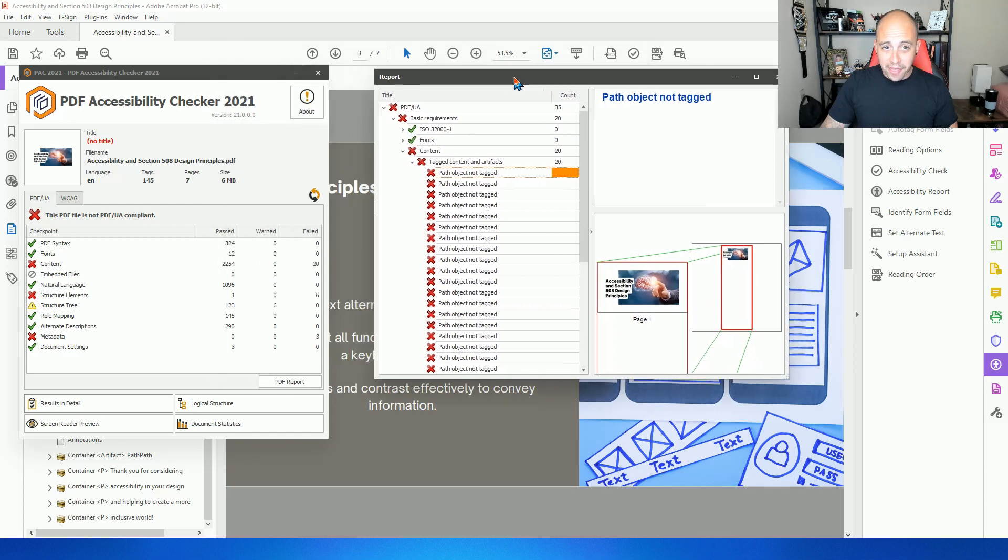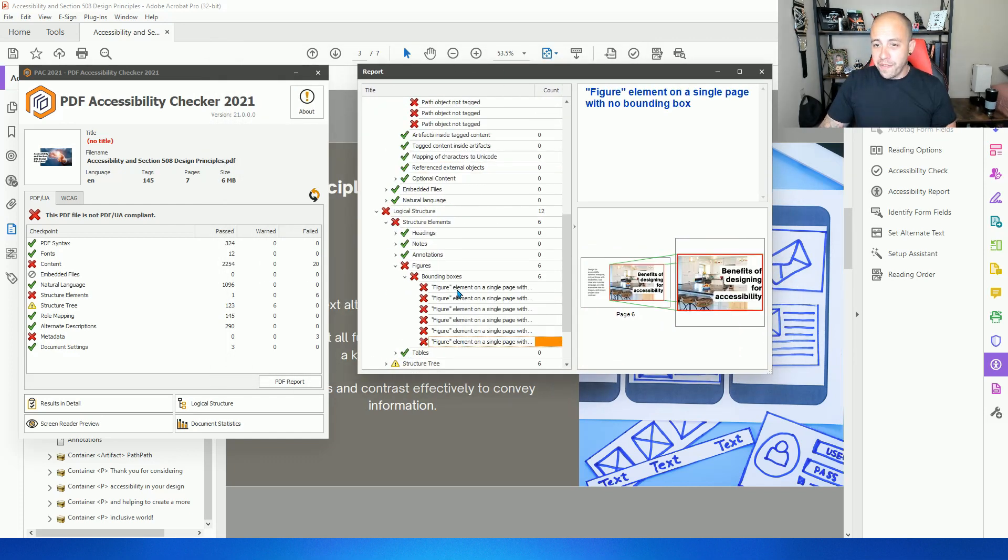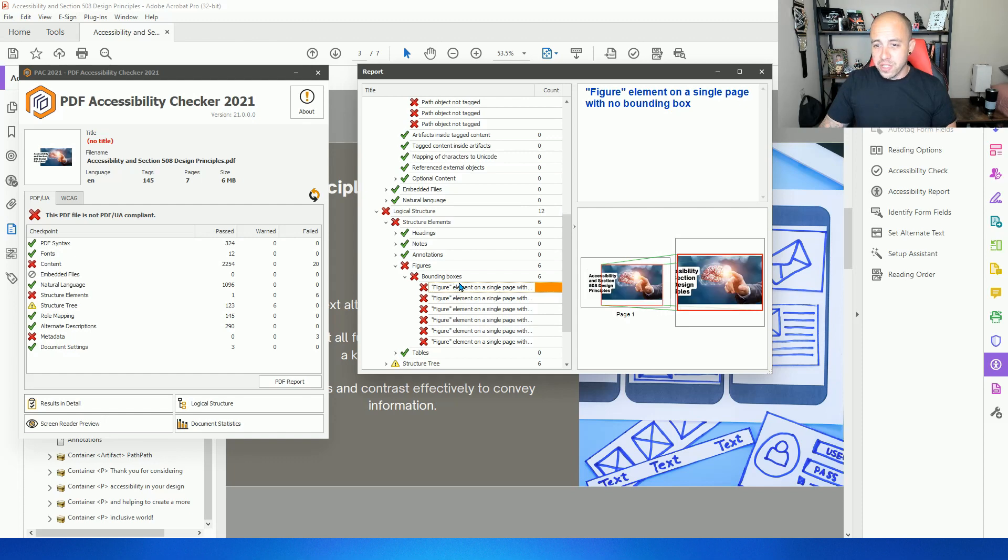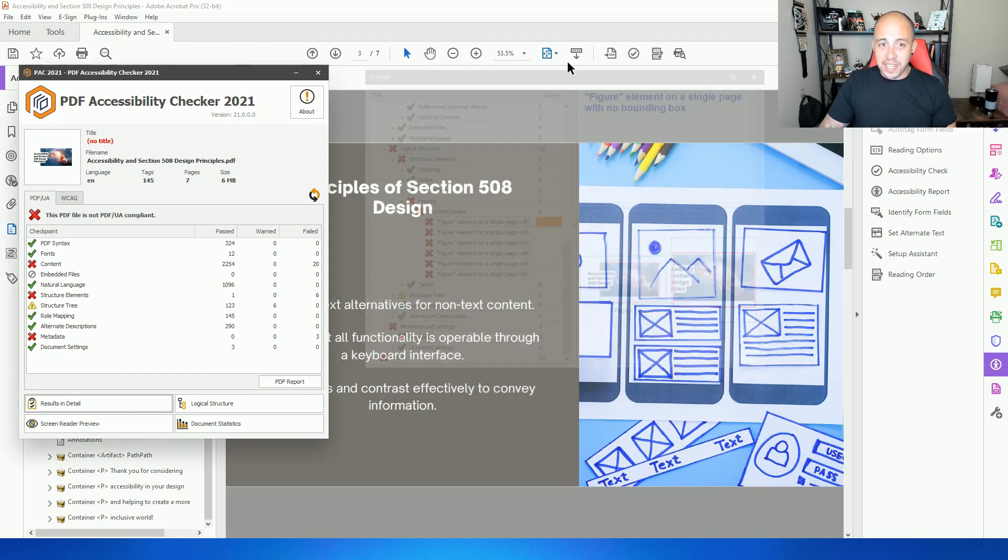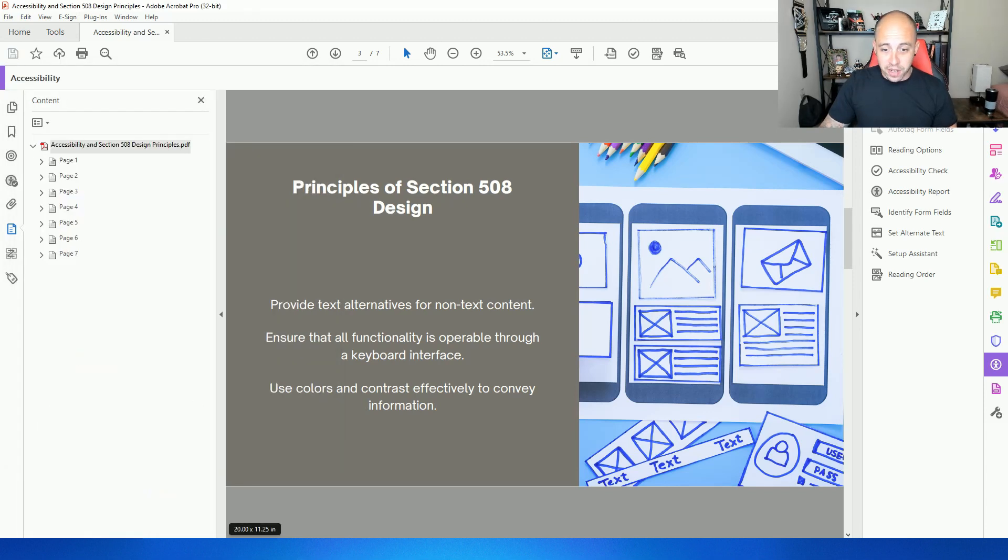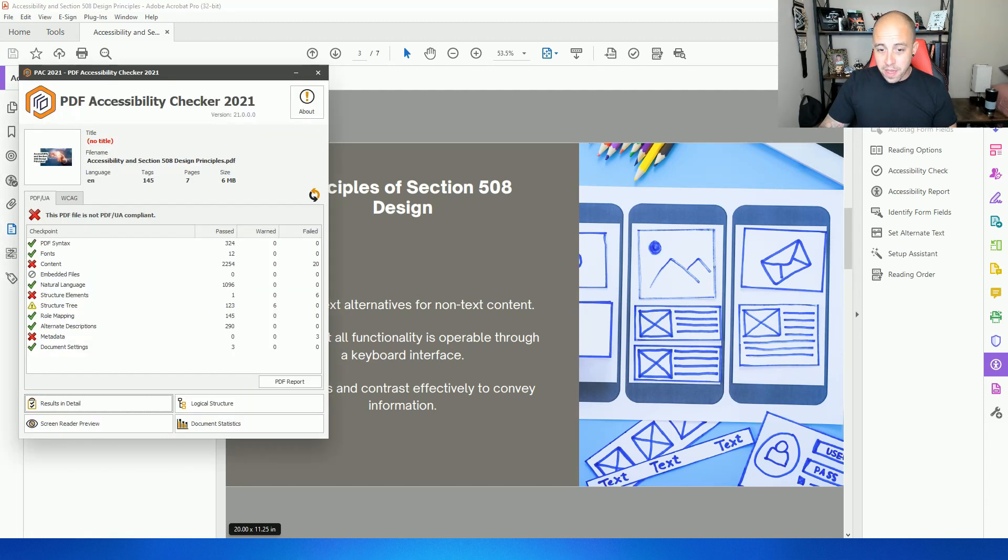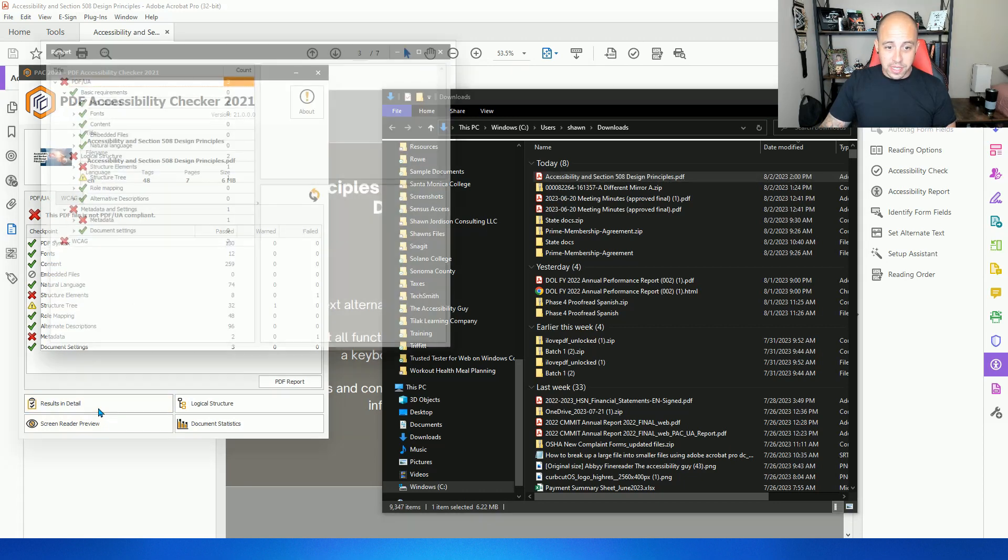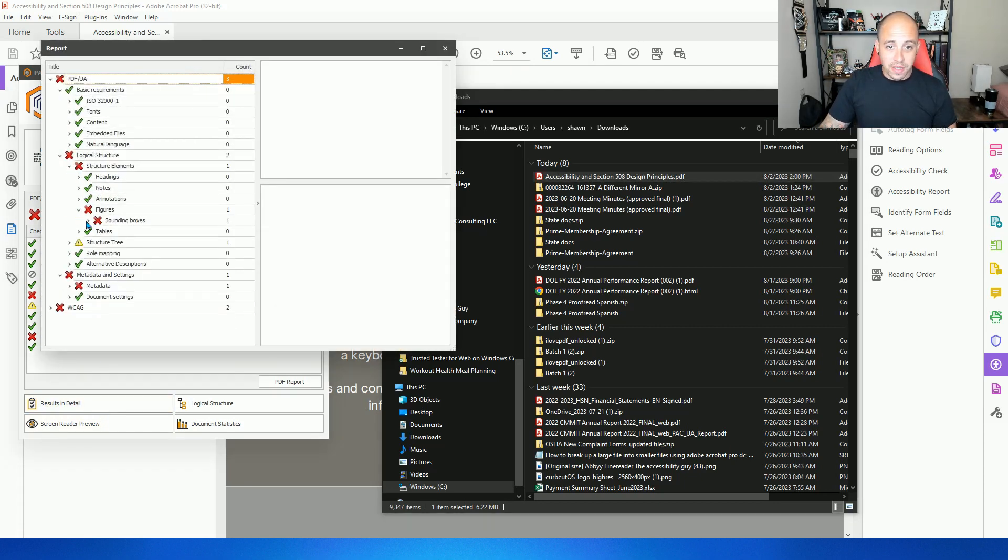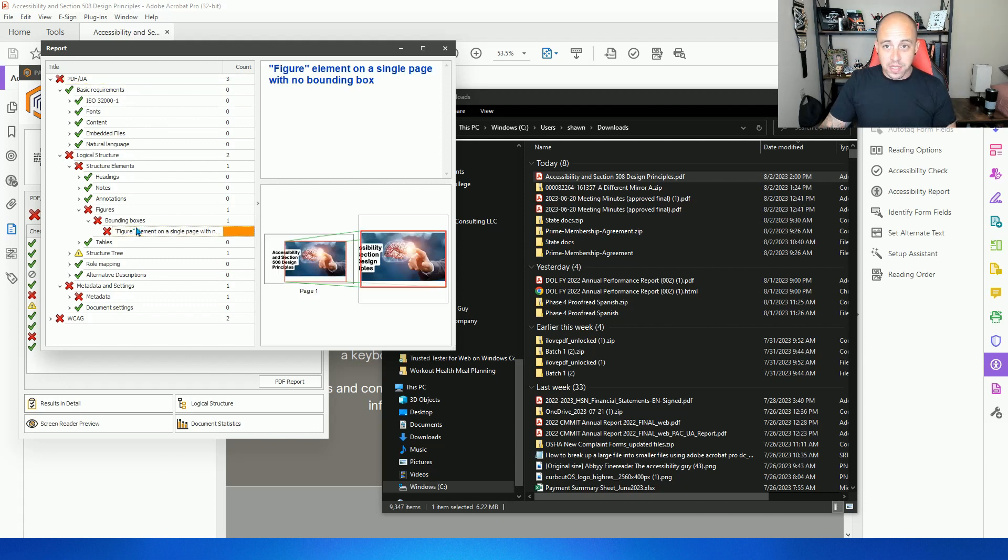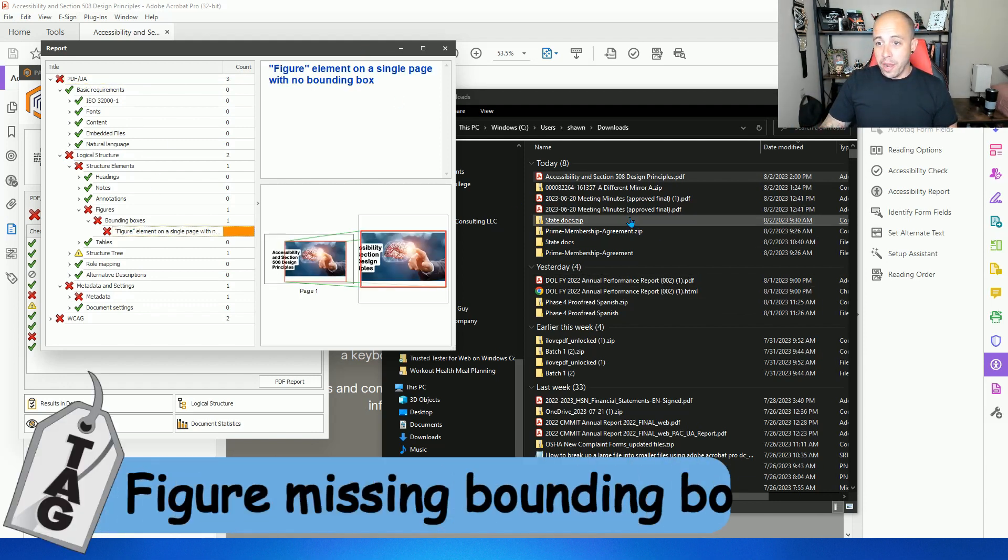So path object not tagged was the first one. Let's see logical structure, our figures are missing bounding boxes. Let's see if that's fixed with our new version of this document. So I'm going to save the file. Let's drag this in again. Something was fixed. Let's see the results in detail, structure elements, figures, bounding boxes. So this has no bounding box. So that's the figure on page one.